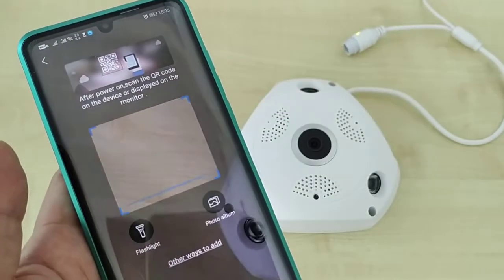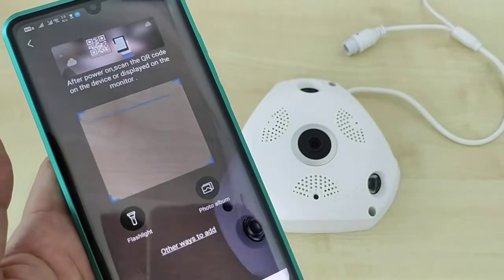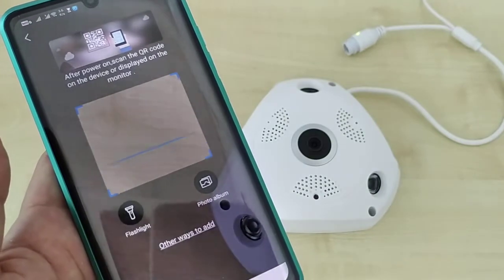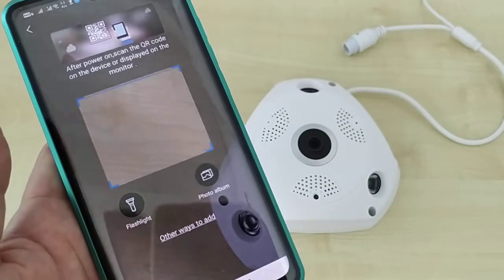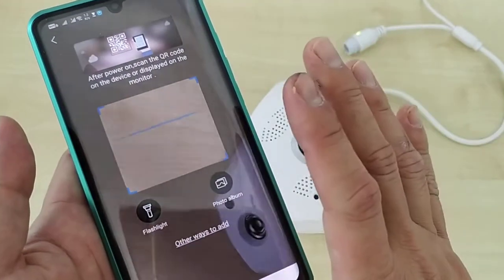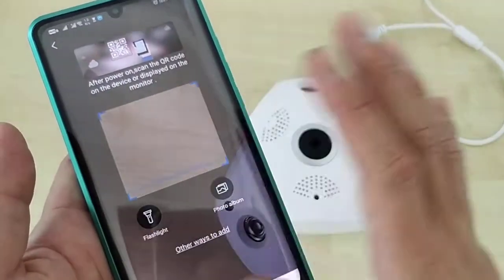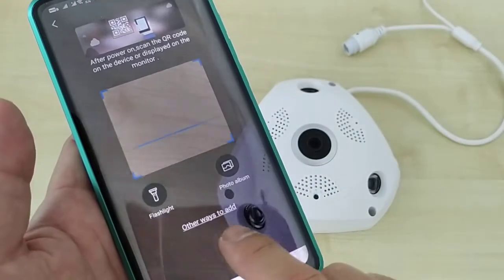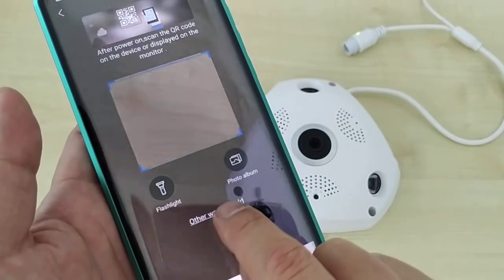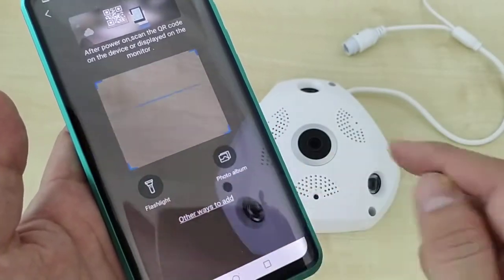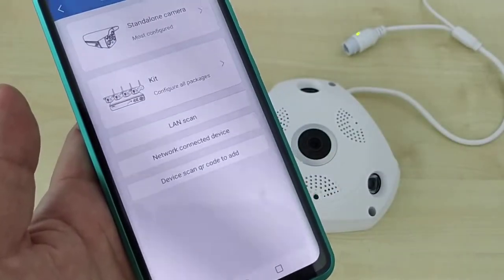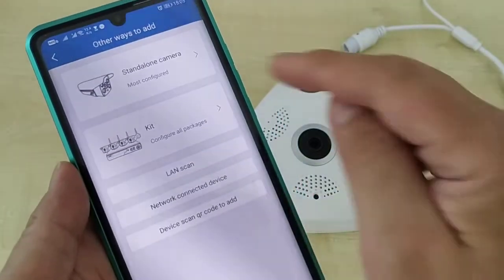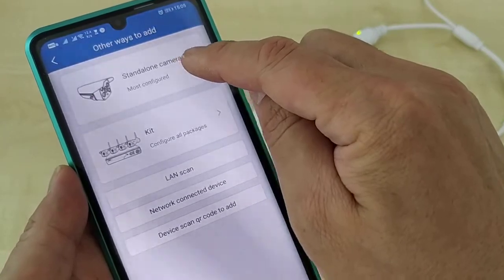After the device is powered on, you might be prompted to scan a QR code — do not scan it. Instead, click 'Other Way to Add' and then choose 'Standalone Camera'.